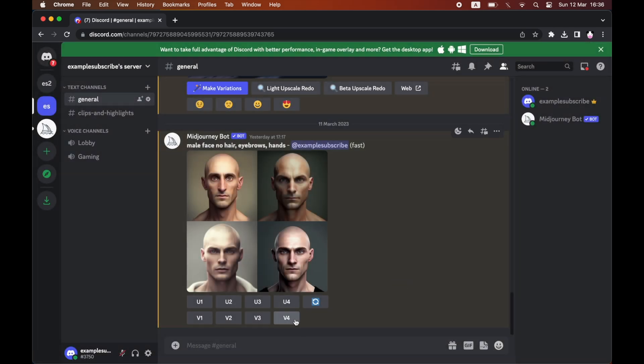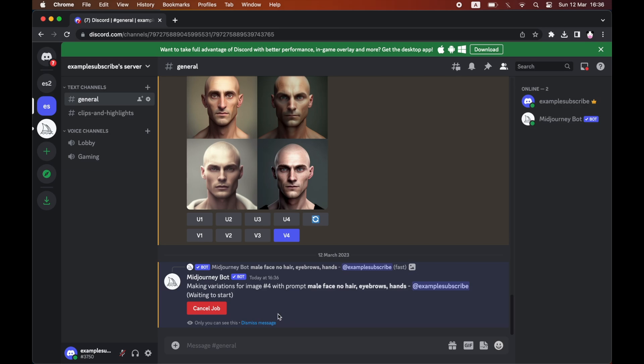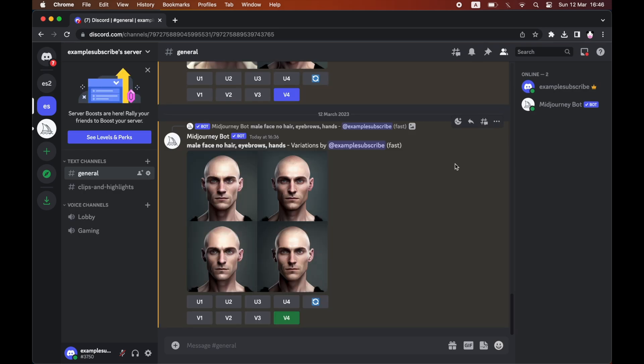For me, I want the bottom right one, which is the fourth one, so click on V4 and then it will generate a few different variations for you.